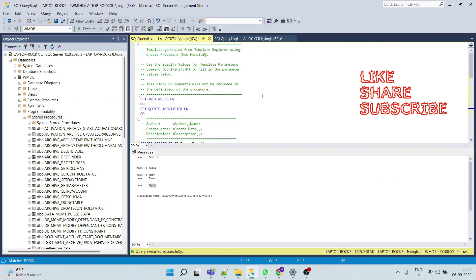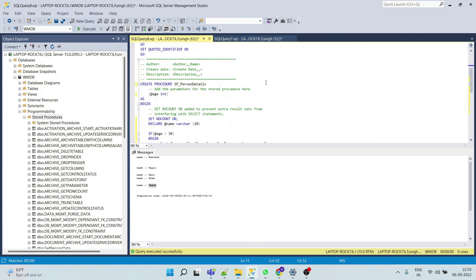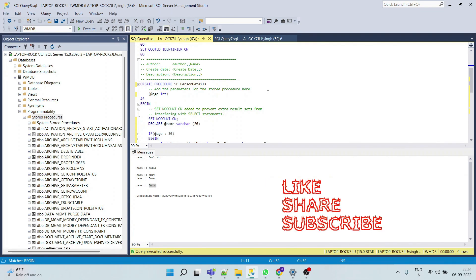So I hope you got the point and I hope you understand how to use recursive stored procedure. And if you have any doubt, comment and query, then please do let me know in the comment section. And if you like the video, then please do like, share and subscribe. Thank you.